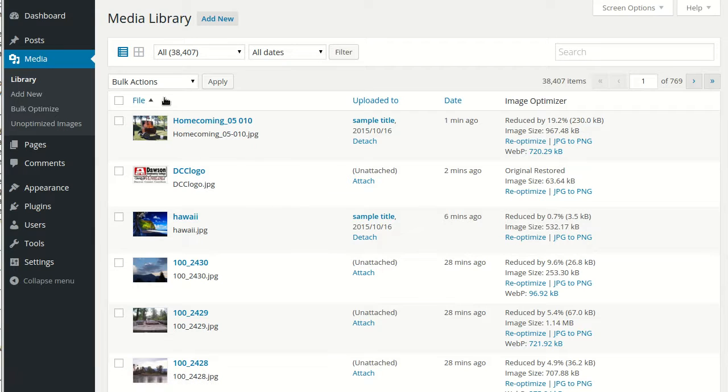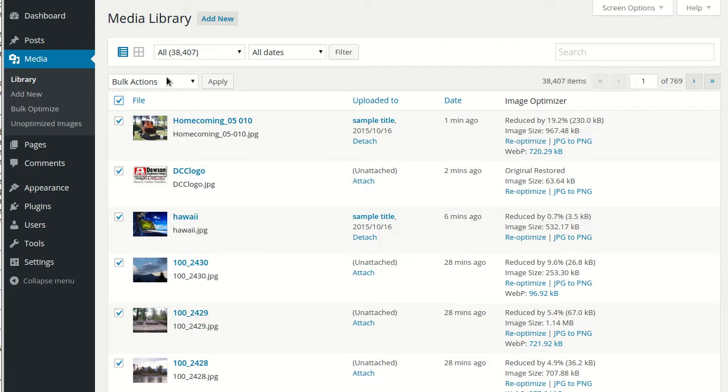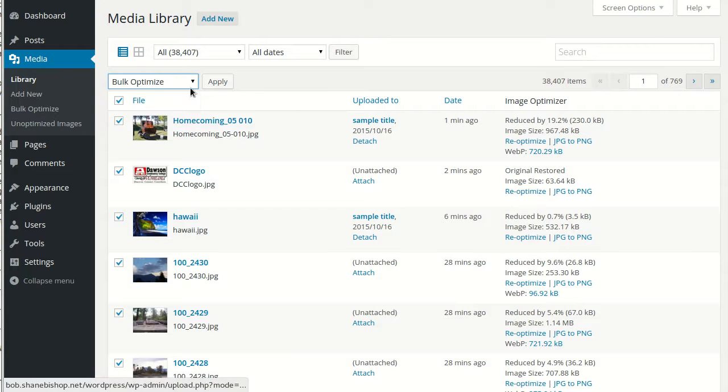In the media library, one other thing we can do is bulk select images. And then from the drop-down, we can bulk optimize those.